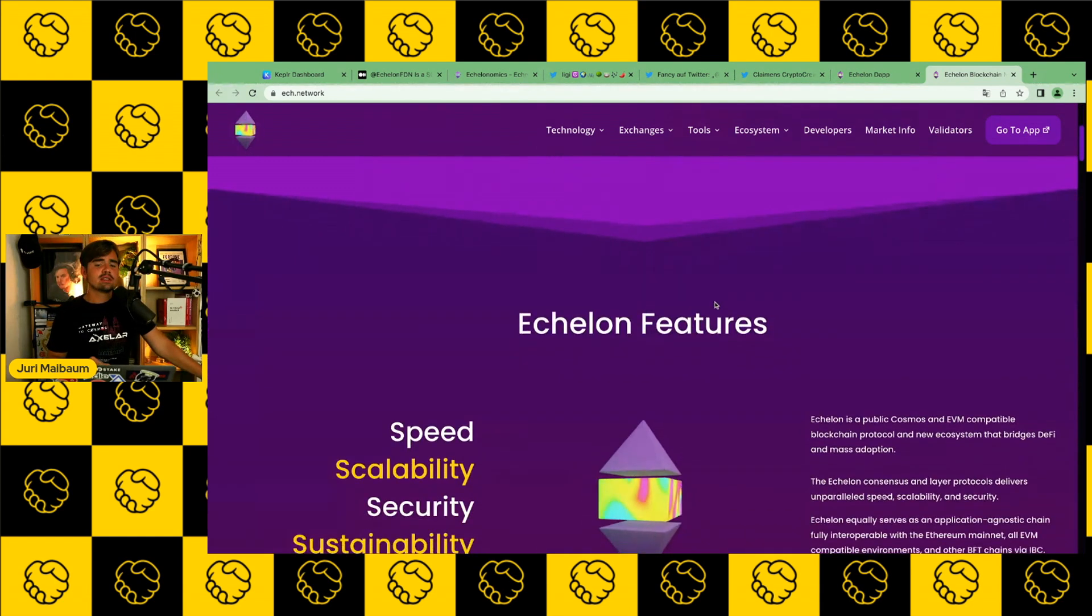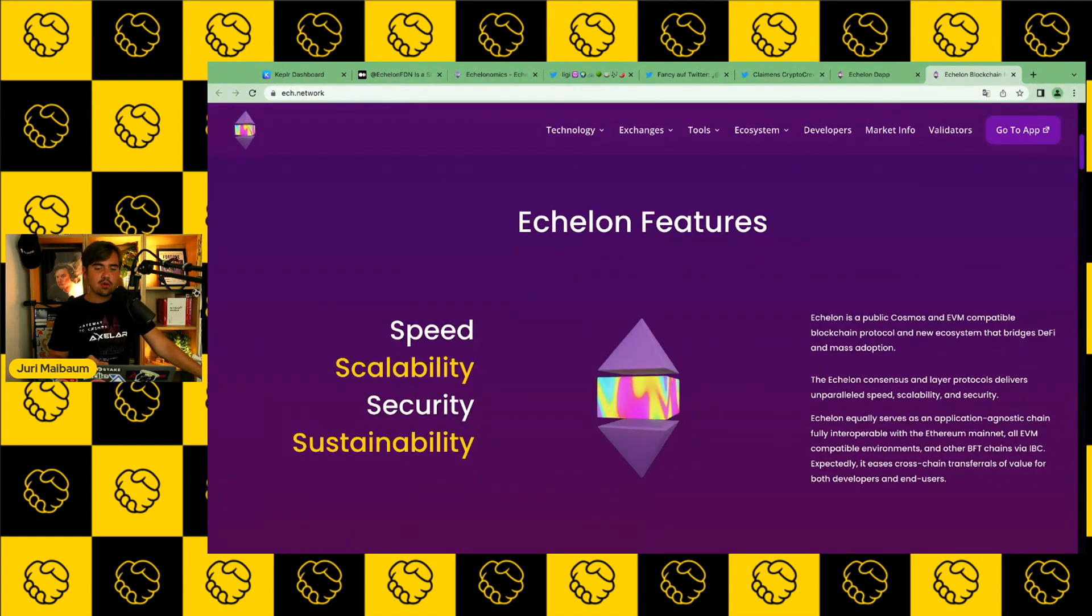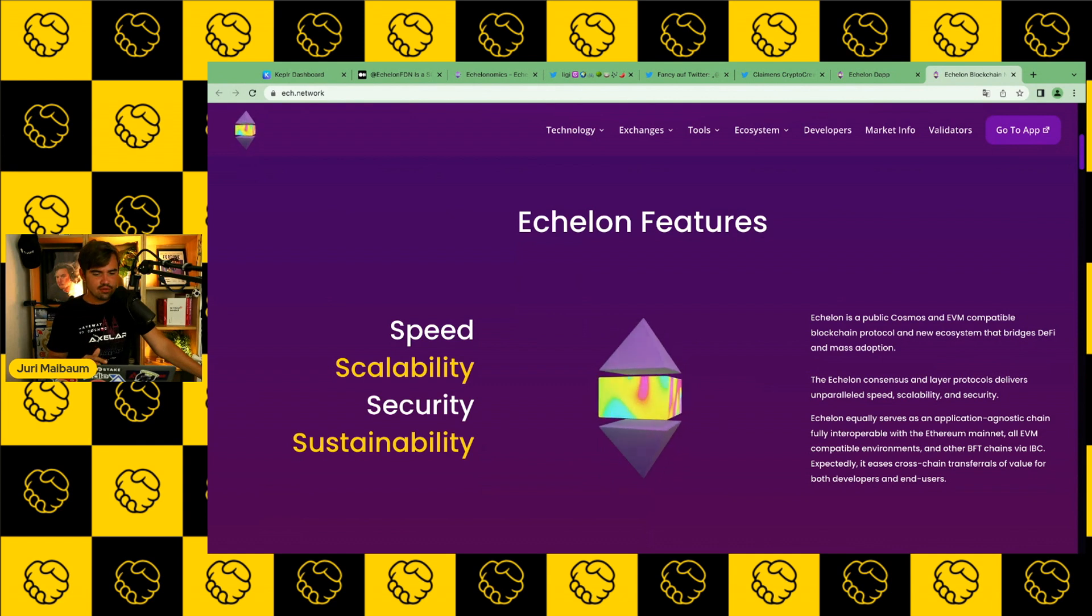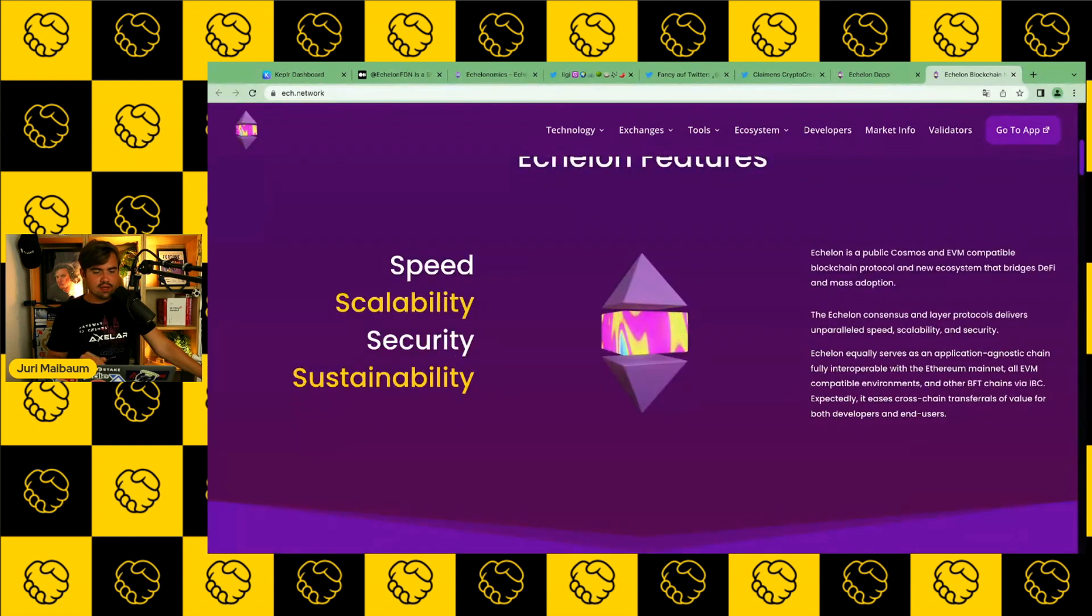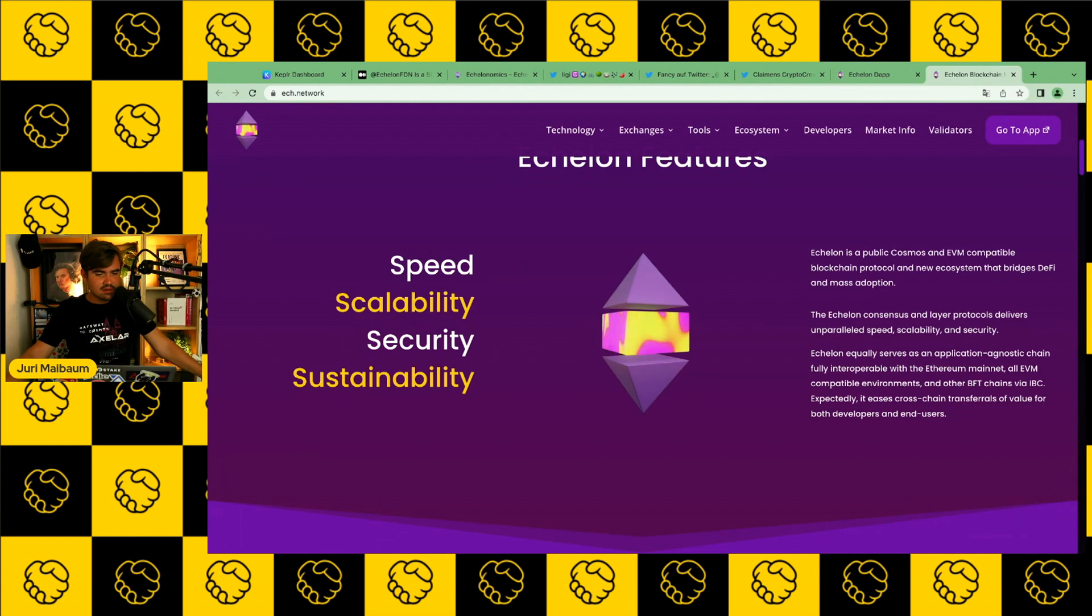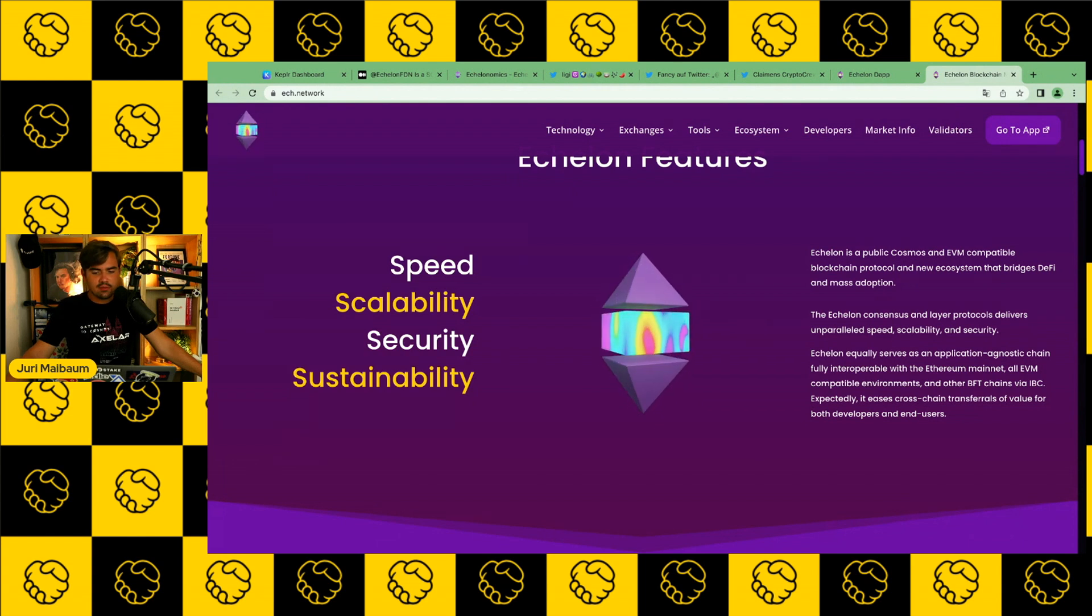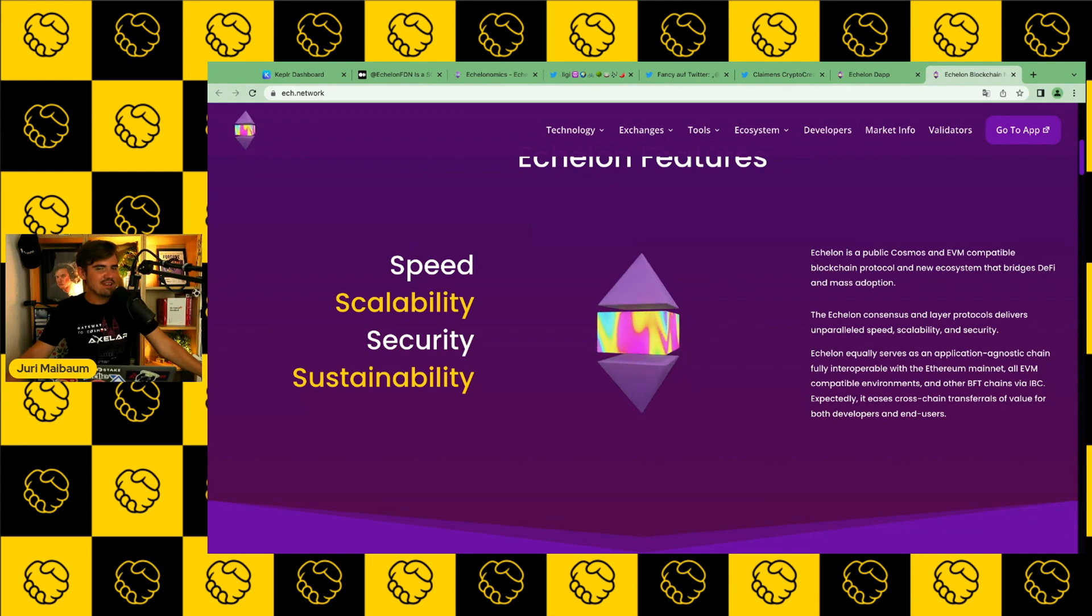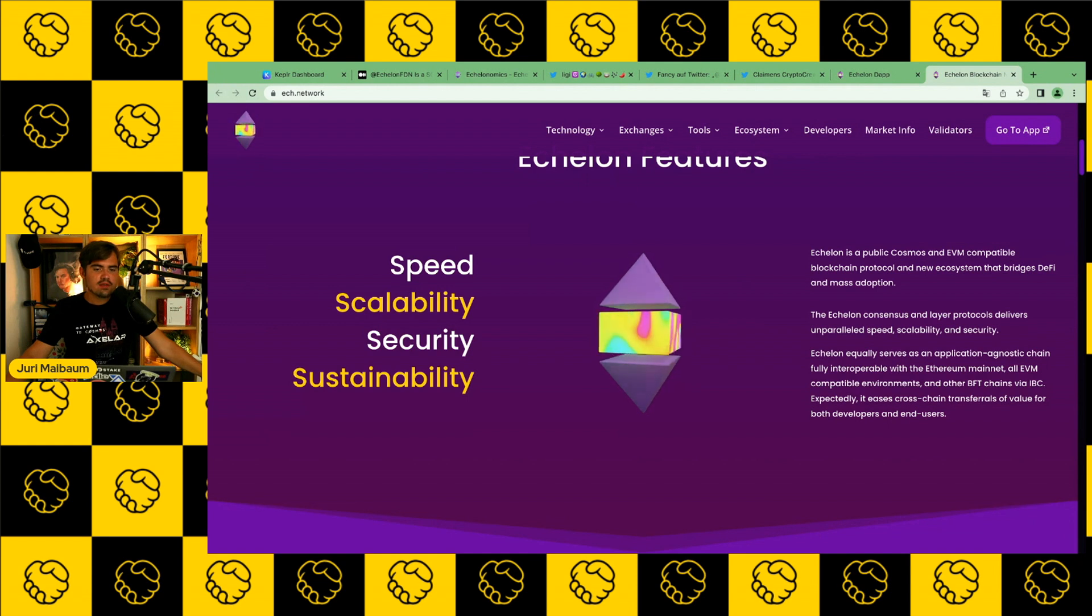Echelon is a Layer 1 in the Cosmos ecosystem. It is EVM compatible, so Solidity programmers like Ethereum programmers can deploy dApps on top of Echelon. Also, Echelon is fully compatible with the Ethereum ecosystem, apparently. And it is also IBC enabled, so it's not a problem for developers to get exposure to the Cosmos ecosystem. And now you might think, hey, this really reminds me of Evmos. And this is actually one of the things that many people argue.